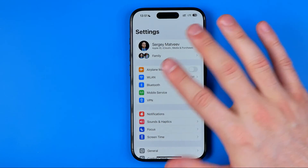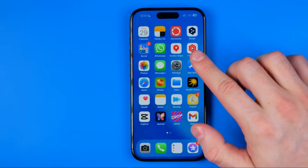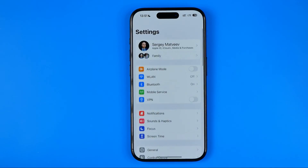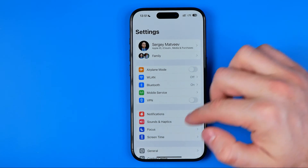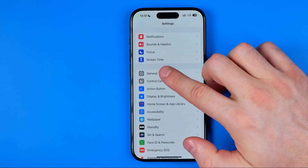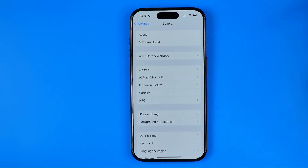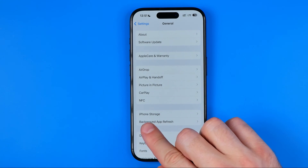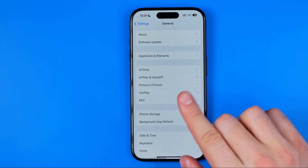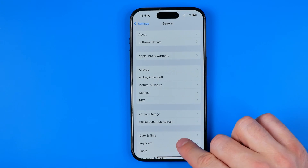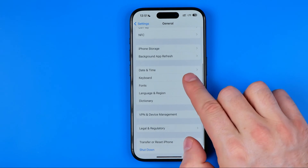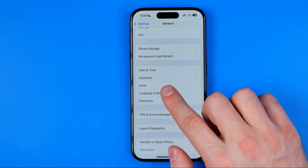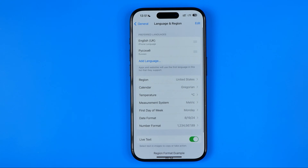All we have to do — let me show you from the beginning — is open up Settings, then scroll down and tap on General. That's where we can easily find Language & Region. Just scroll down a bit until you find it, then get into it.